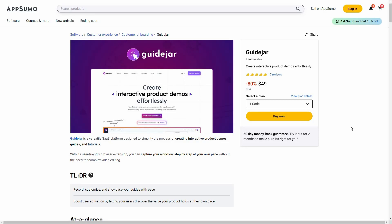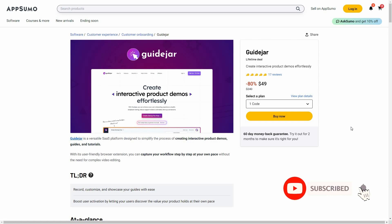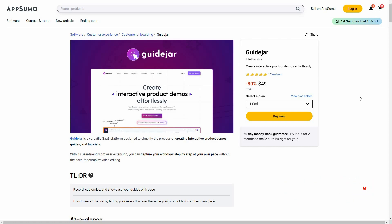Hello guys, welcome back to SaaS LTD Deals. If you're new here, make sure you subscribe to our channel to get the best lifetime deals on SaaS software. I'm back with another review, and today I'm going to review GuideJar.